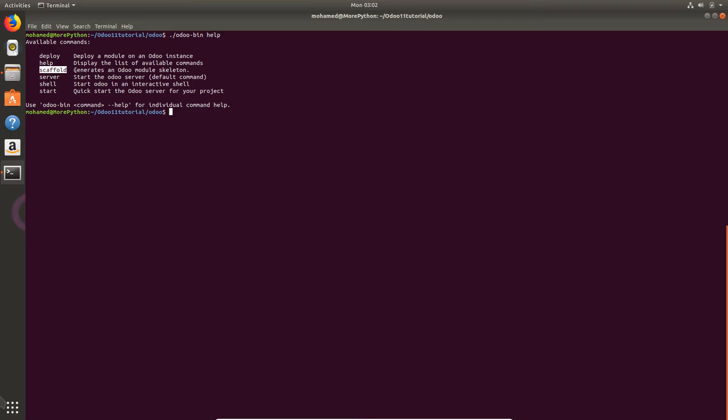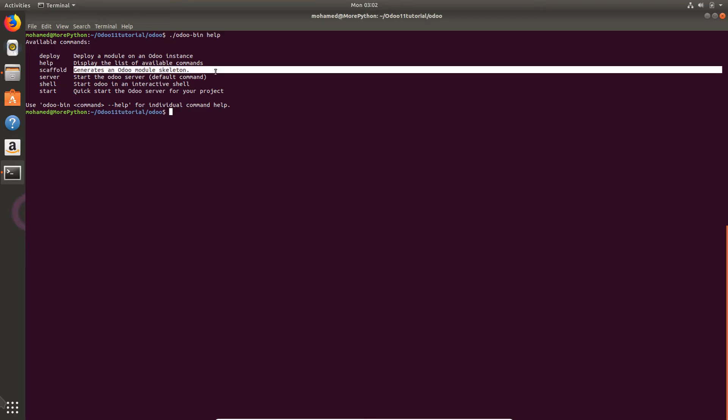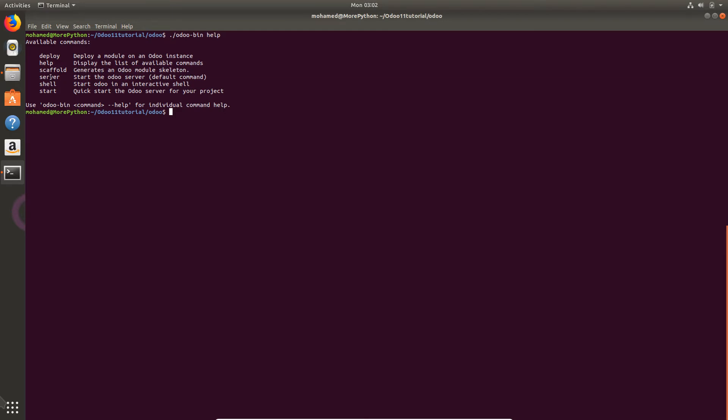Scaffold is the command that you use to generate an Odoo module and we will go for it in another video. You also have the server, the default command that helps you to start the server for Odoo. You do not have to add it because it's the default one.